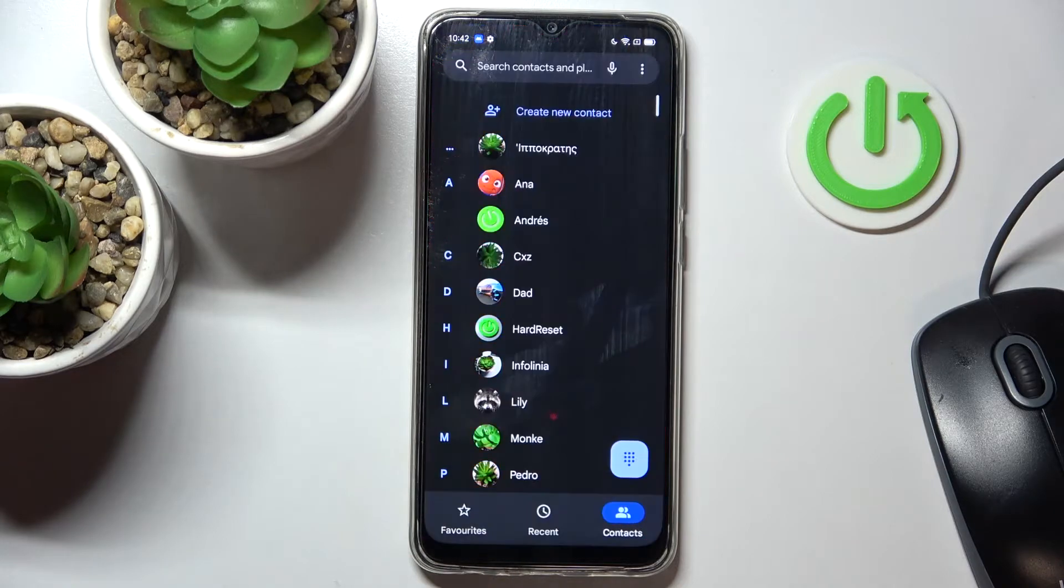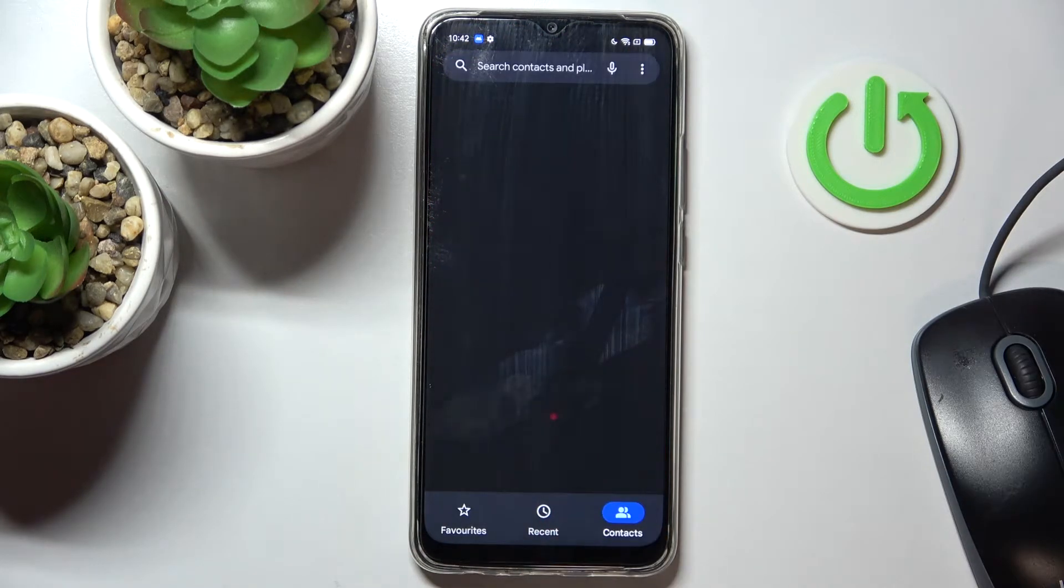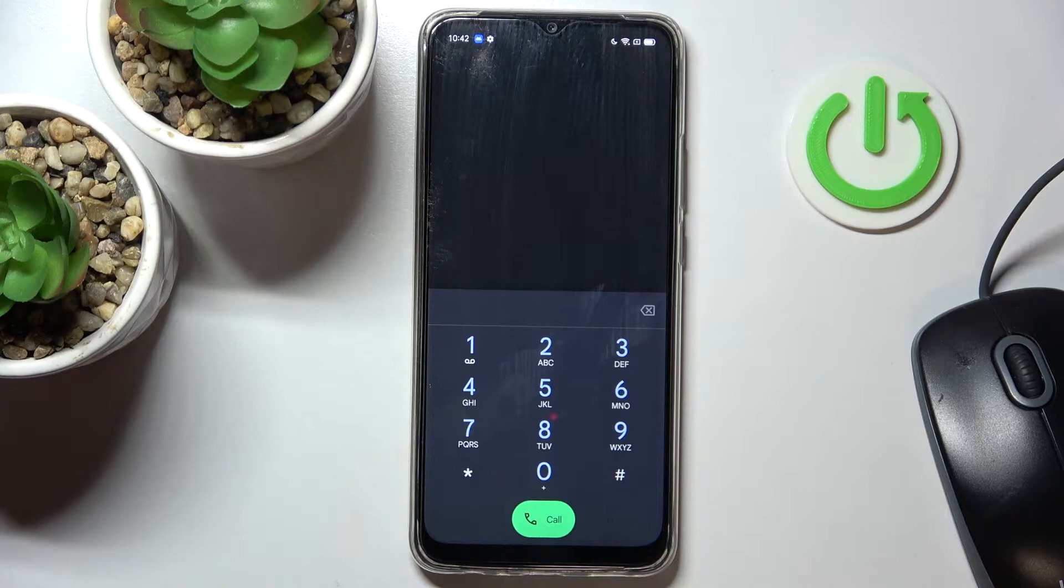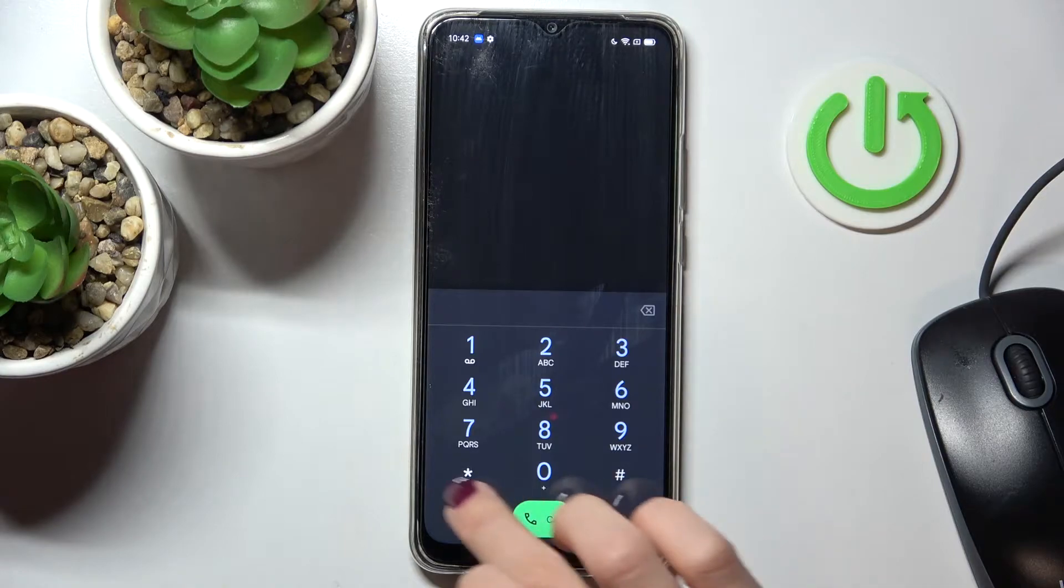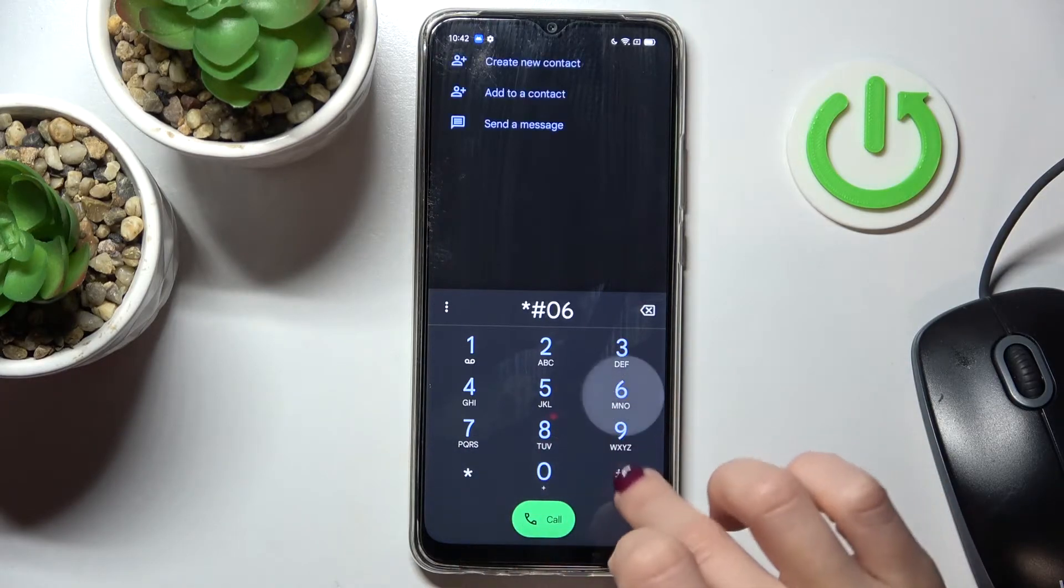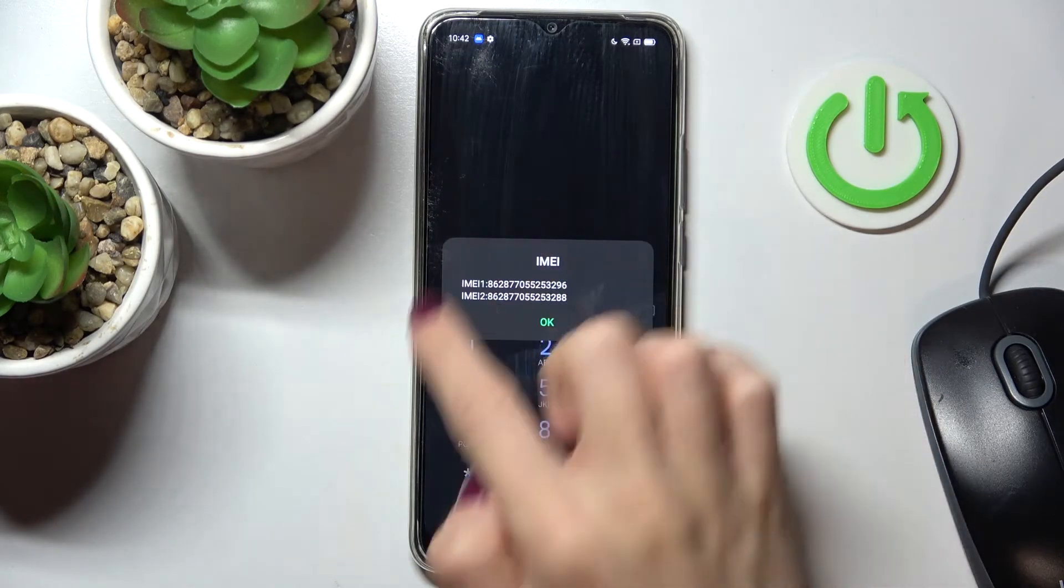So first of all, open your phone dialer, go to keypad and now you'll be entering a secret code which is asterisk pound 06 pound and here you've got it.